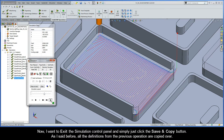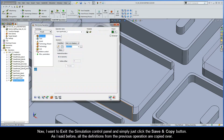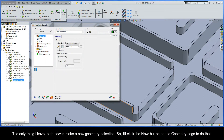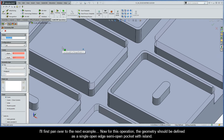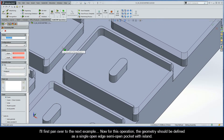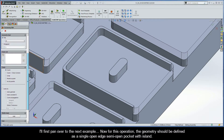I'll exit the simulation control panel and click the Save and Copy button. All the definitions from the previous operation are copied over, and the only thing I have to do now is make a new geometry selection, so I'll click the New button on the geometry page. I'll pan over to the next example. For this operation, the geometry should be defined as a single open edge semi-open pocket with island.